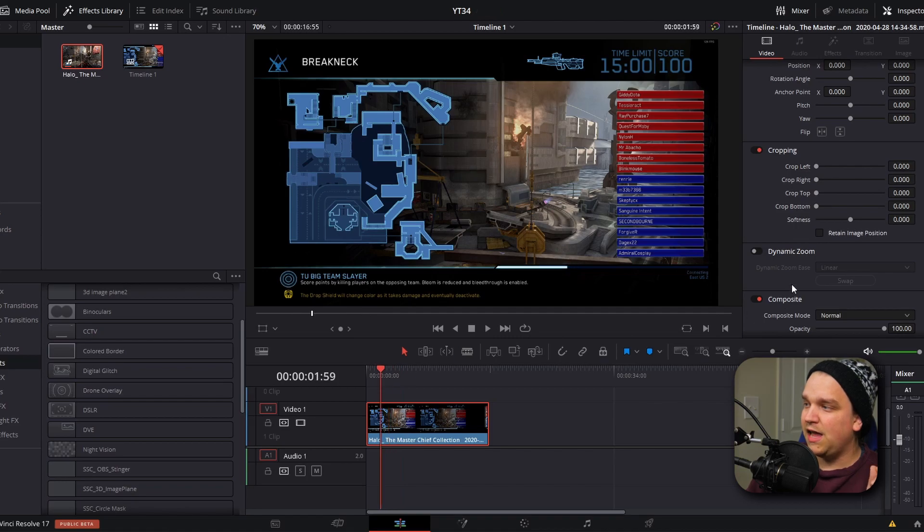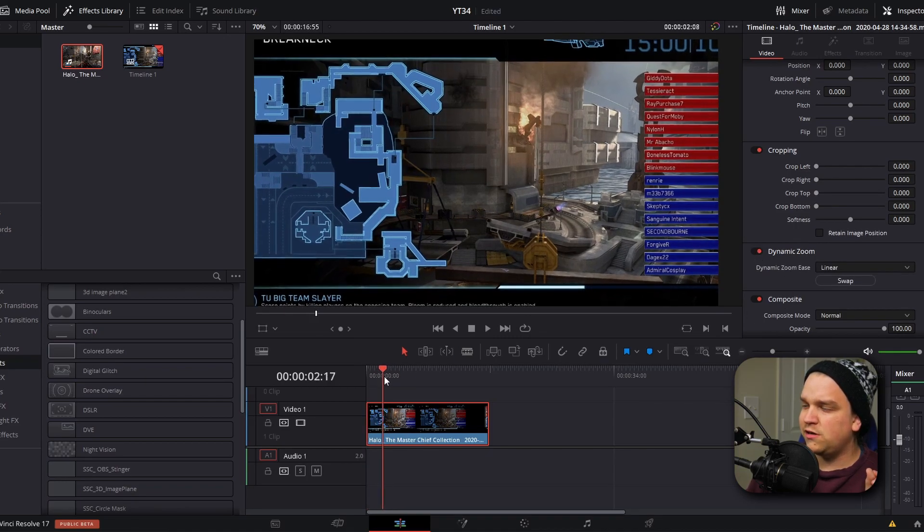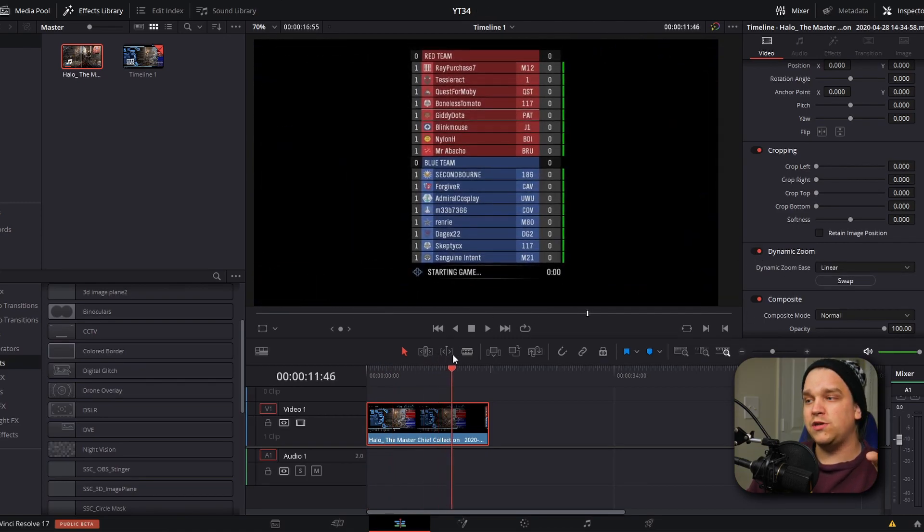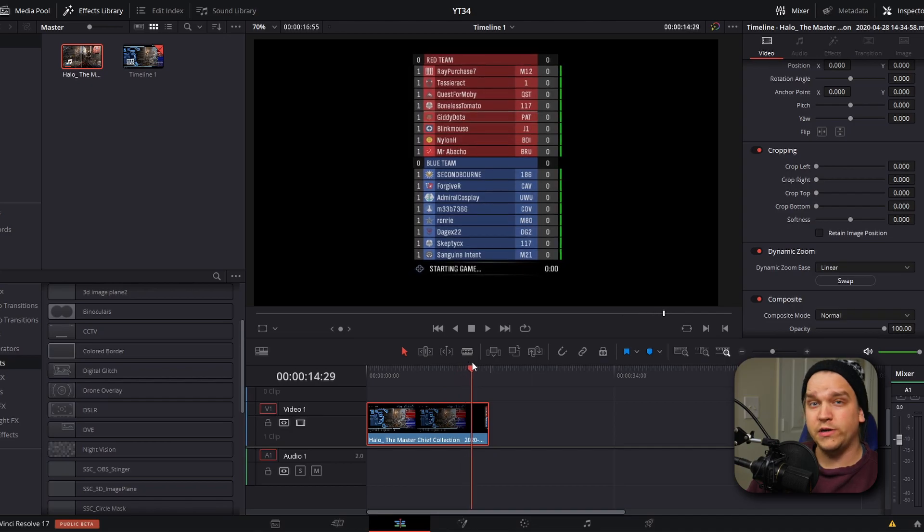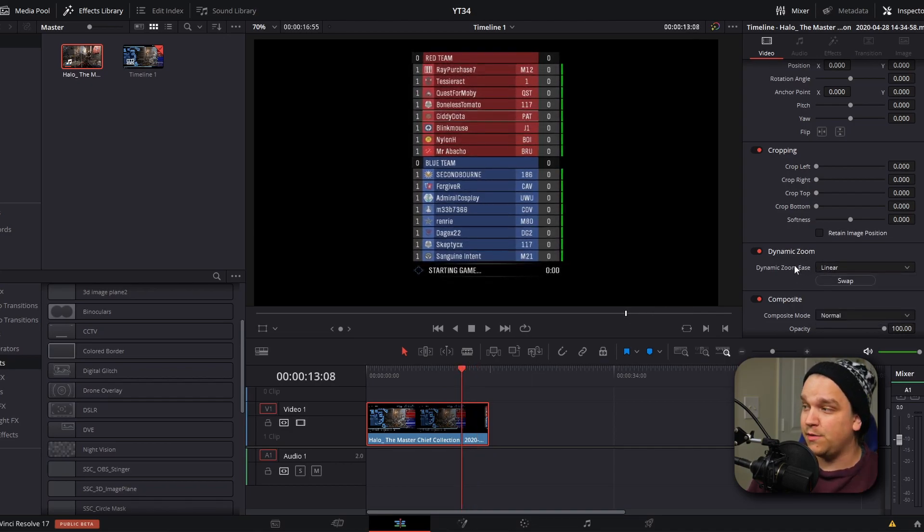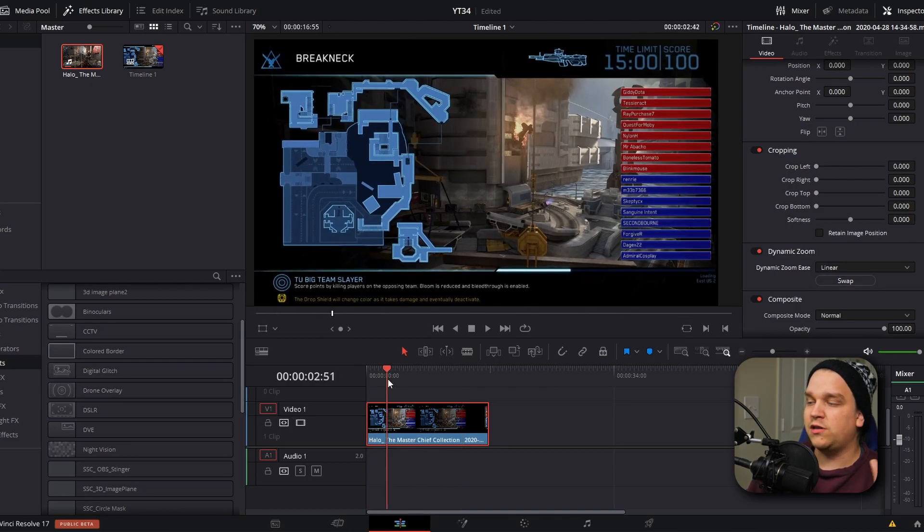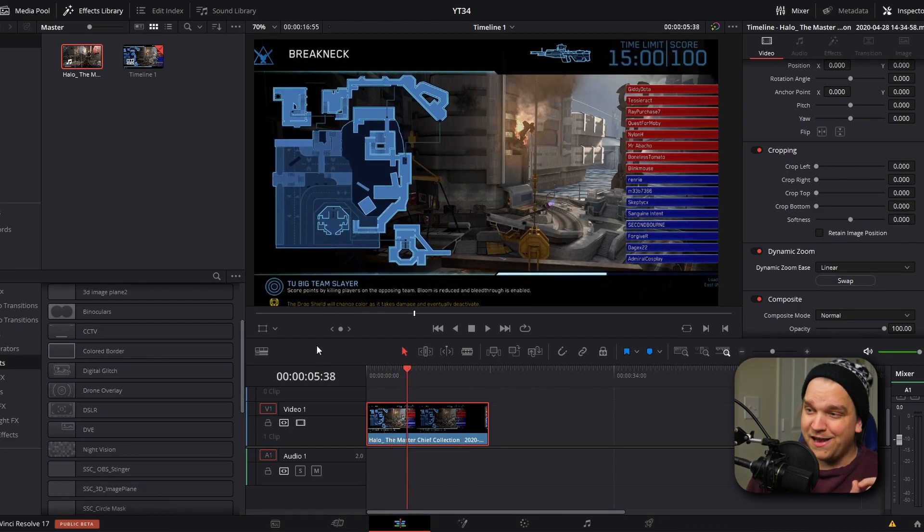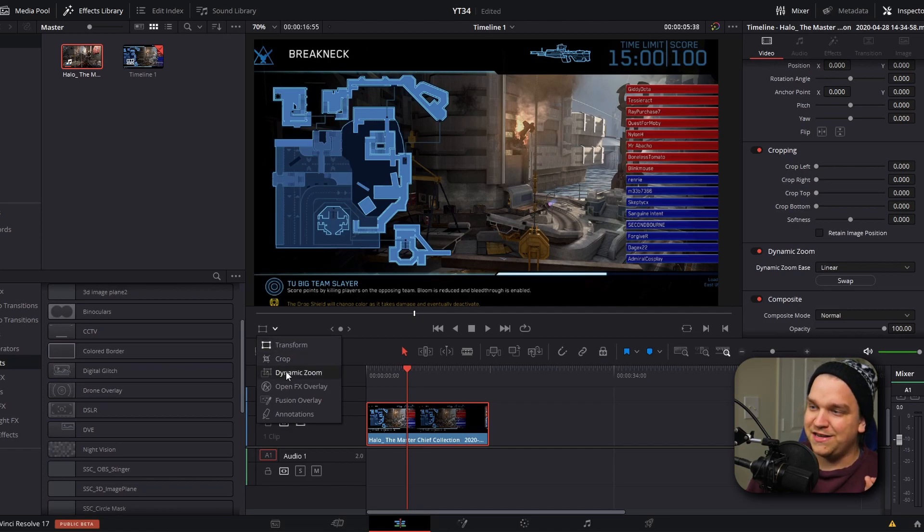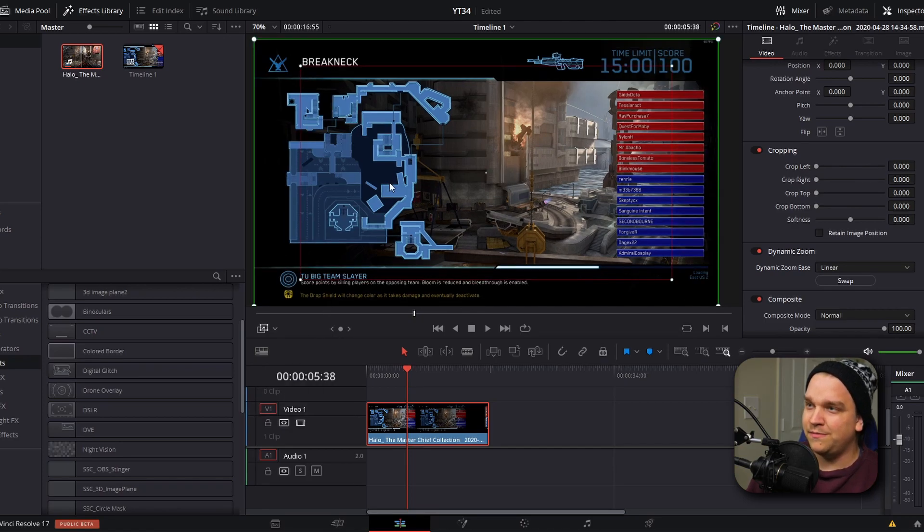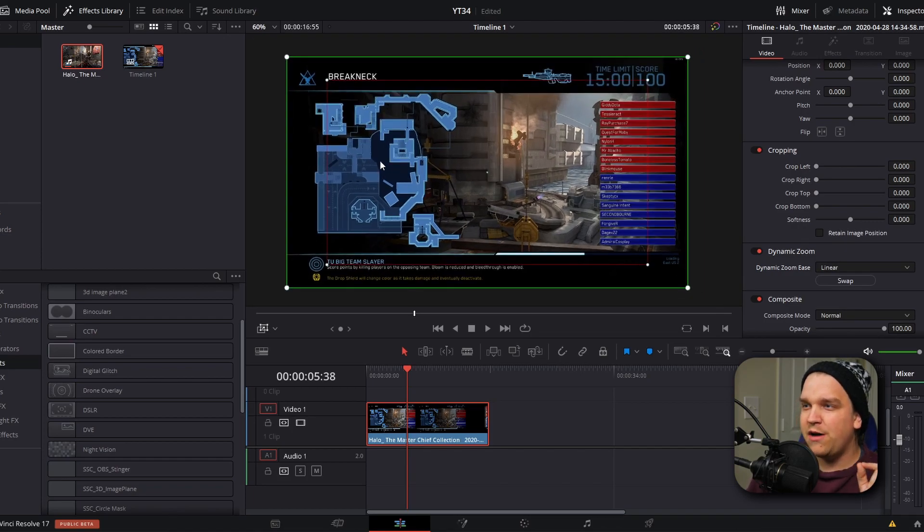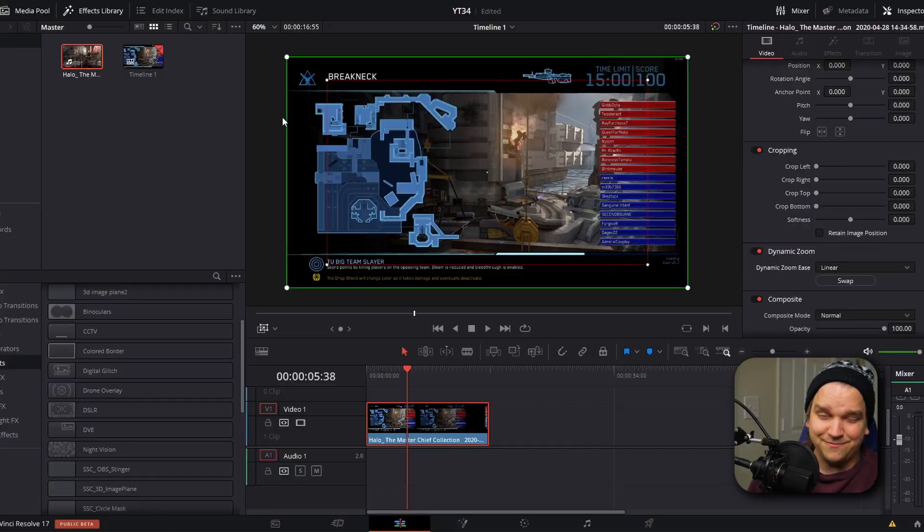In the inspector we have a control for how much we want to ease that move and a control to swap it so that now we are slowly pushing in. But if we come down to this setting we're messing with and go to dynamic zoom, it'll instantly pop back to see the entire image. But now you'll see that you have two boxes, this red outline and this green outline. The way this works is that wherever the green image is, that is what you will see at the beginning of the clip.